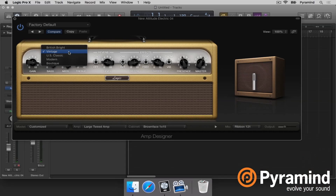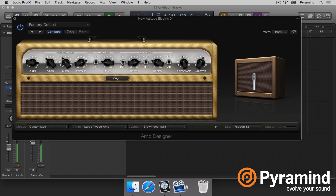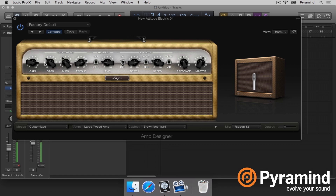What a lot of people don't know when using this plugin is that you can choose different EQ types: British Bright, Vintage, US Classic, Modern, and Boutique. These are just different settings on the EQ — different slopes, different crossover points — and they can change the sound quite drastically. Definitely experiment around with that.